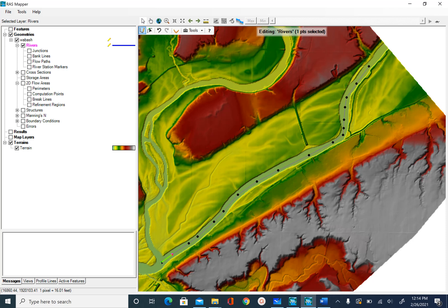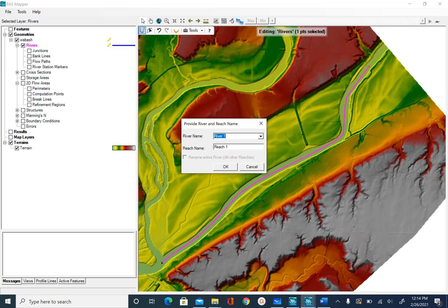After you reach the junction, this is where we are going to end the upper reach. Once we reach the junction we are going to double-click. It will ask you what name you want to give to the river and reach. We know we are on the Wabash River so we will name it Wabash, and the reach name will be Upper.